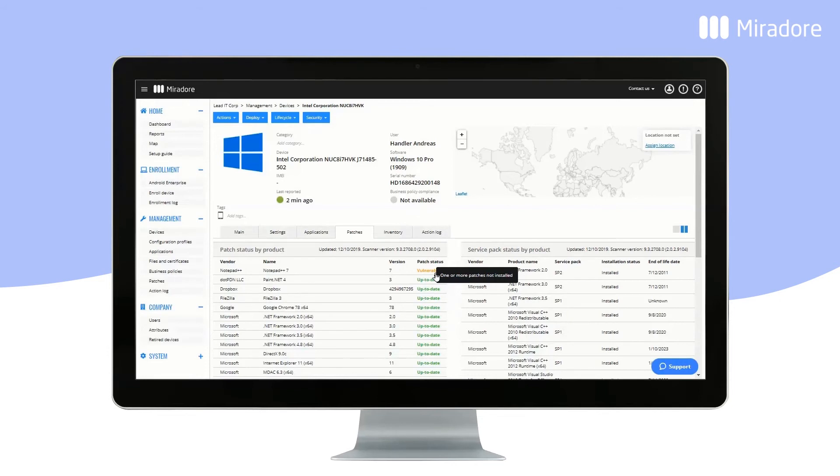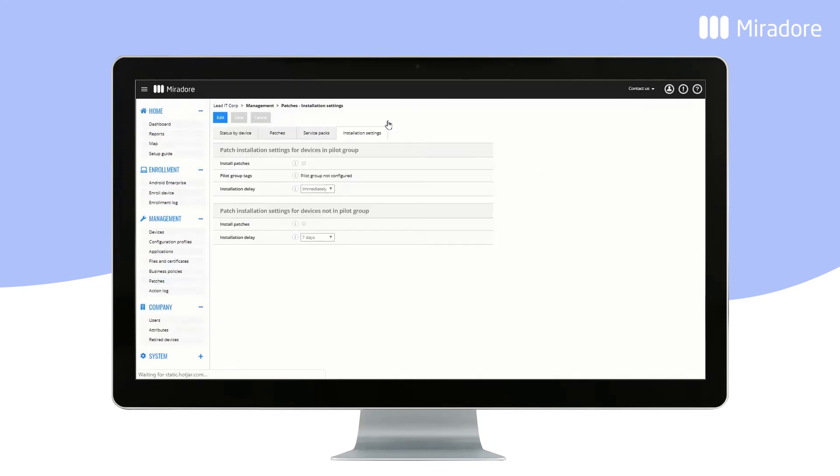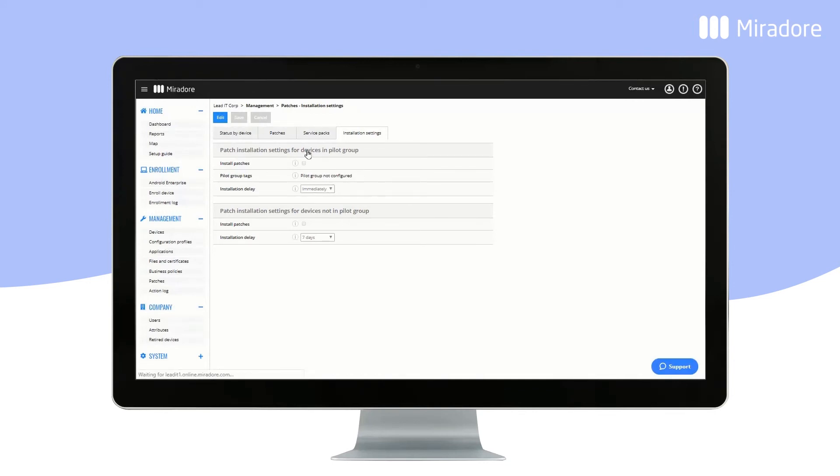To automate patch installation, go to Patches and click on the Installation Settings tab. Here you can choose if you want patches to be installed on all devices immediately, or if you want to test the patches first with a Pilot Group. Let's look at using a Pilot Group for testing out patches first.